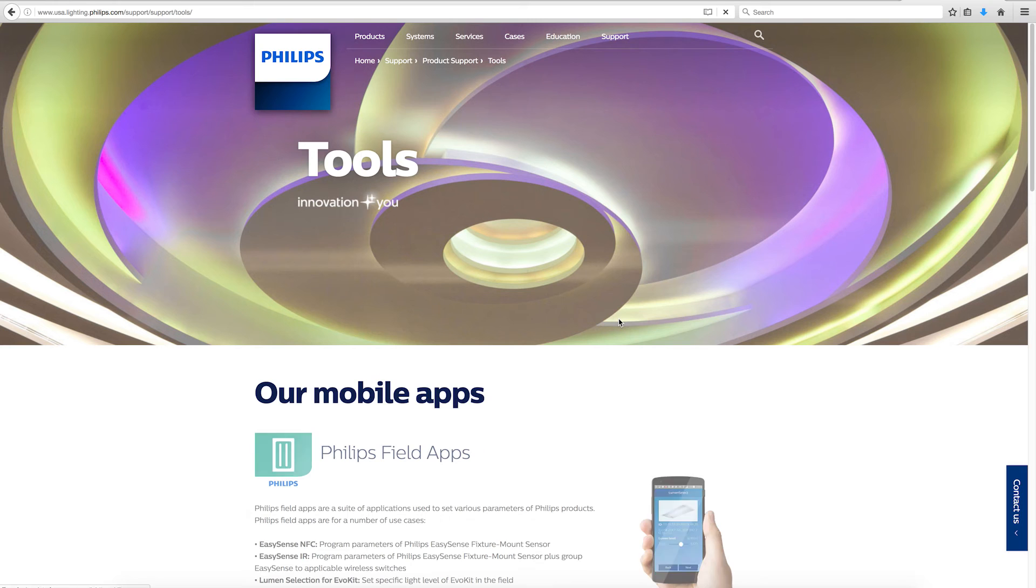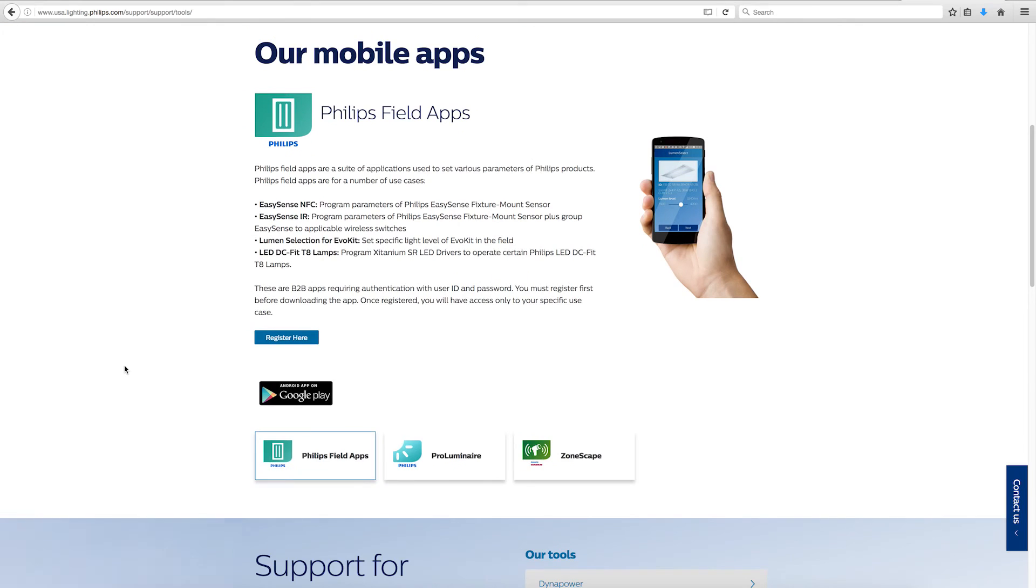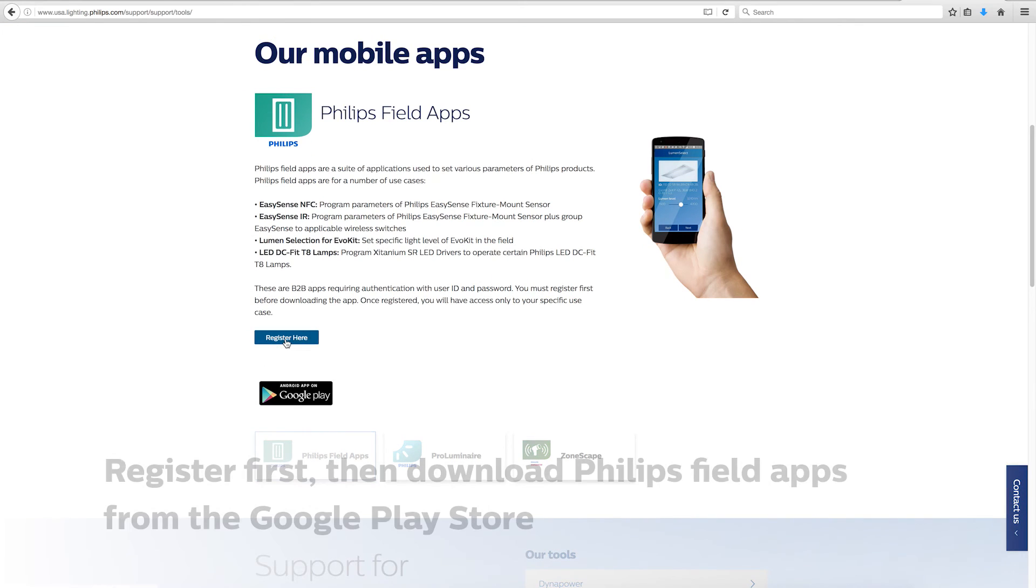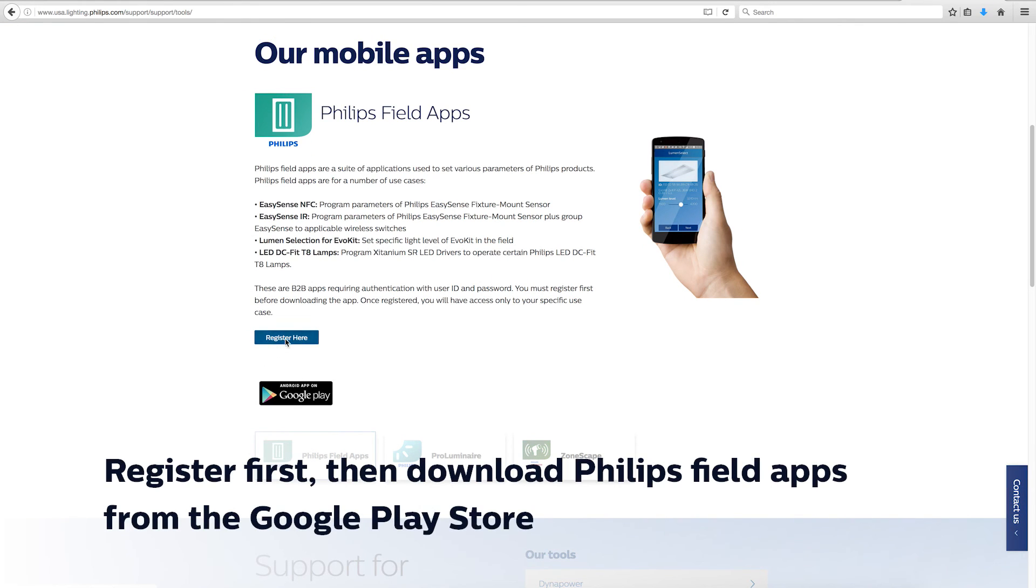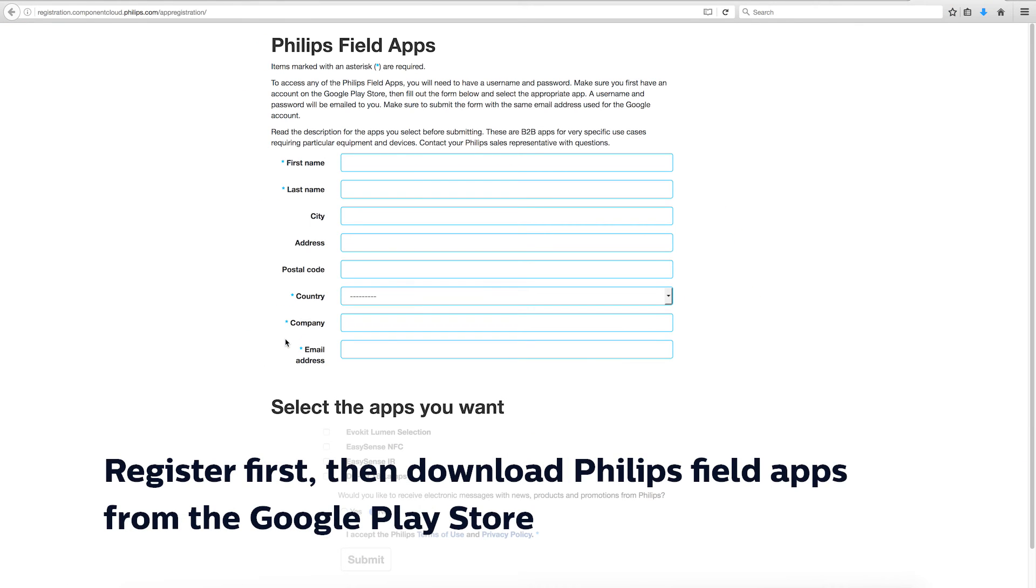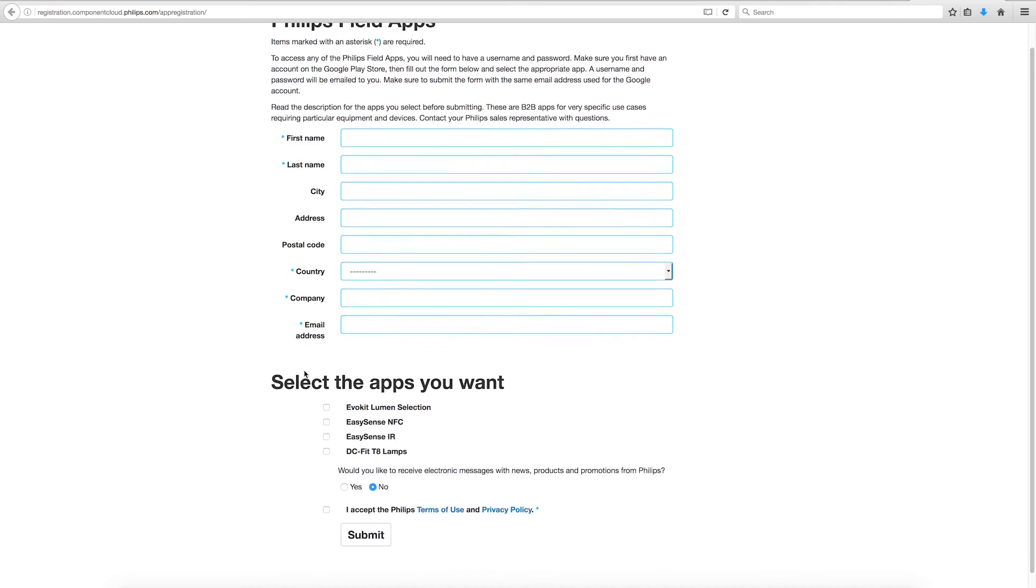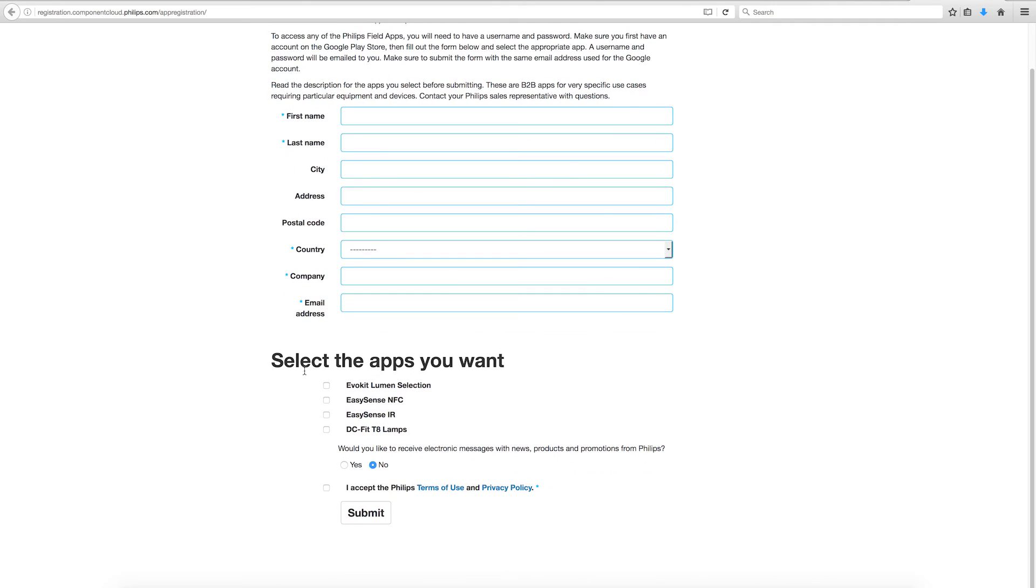And if you click on that you will see some instructions, but you can also register yourself for the Philips Field apps. And you fill in some information about the company and you will download them going down to the bottom. You will tag the EasySense NFC and the EasySense IR app to be able to change the configuration of the EasySense.